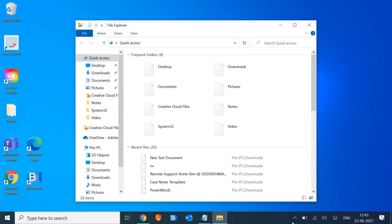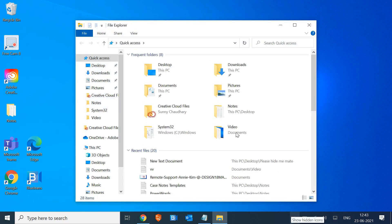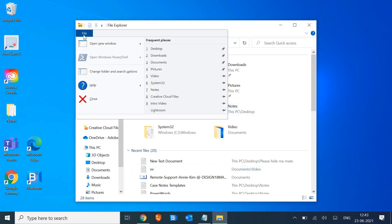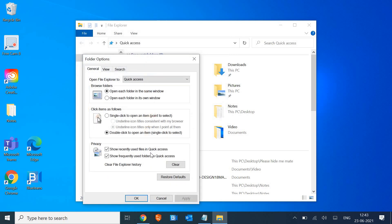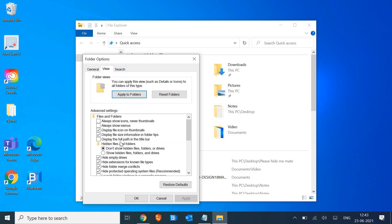So once I open File Explorer, I just have to go to File, and then the third option will be 'Change folder and search options.' And here we need to go to View tab and select 'Show hidden files and folders.'